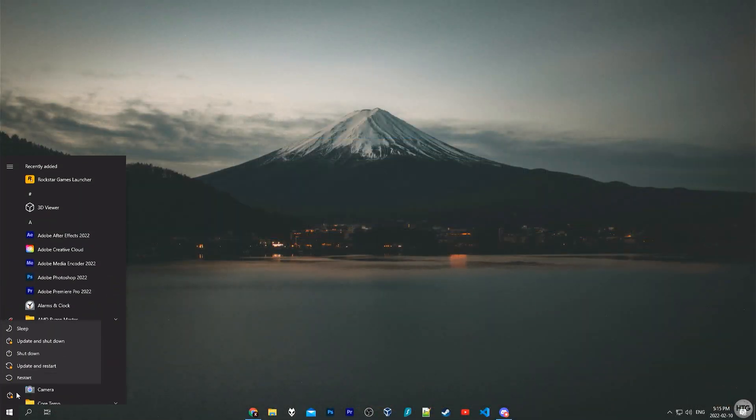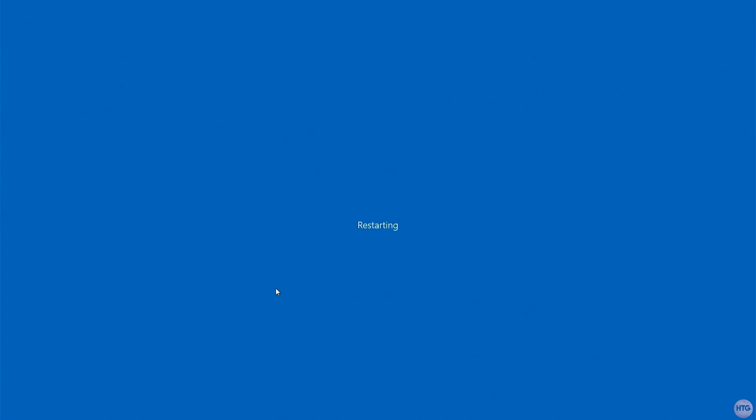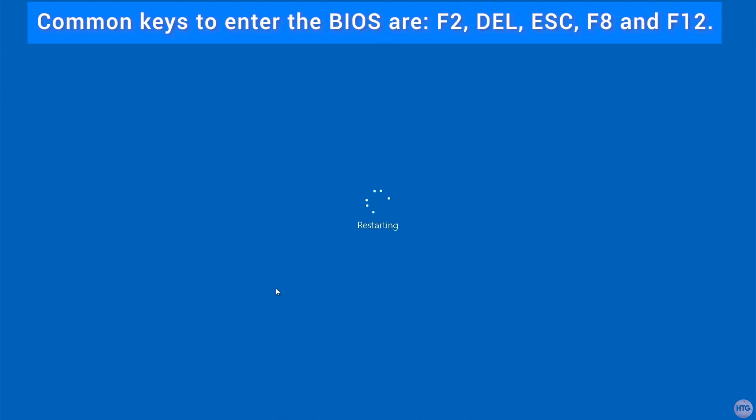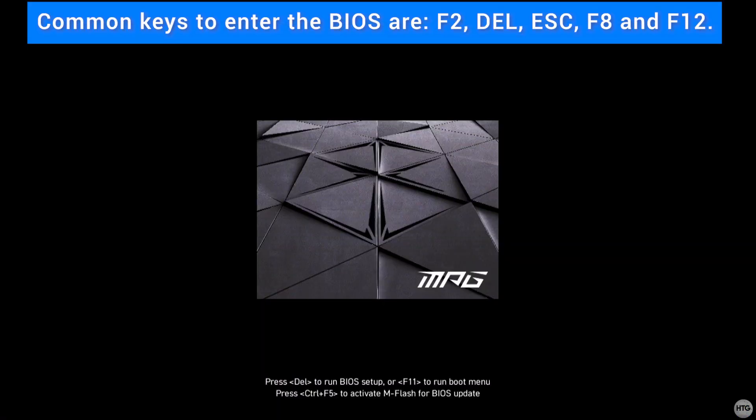Now let's restart our computer to enter our BIOS. There are two ways that we can enter the BIOS. The first of which is to press the dedicated BIOS key on the boot screen when your computer is starting up. In my case I can just press the Delete key on my keyboard when my computer is booting up at the MSI boot screen.